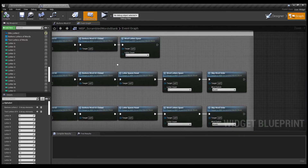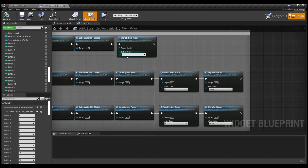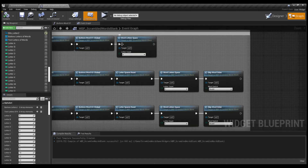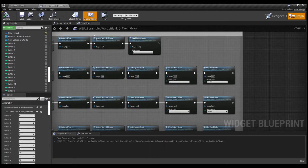We're going to go back to word setup and look at this last function — the 'word letters space' function. This tells the game the amount of letters the word has. In our example it's a four-letter word, so we change it from seven to four. That's how we tell the product that for this event we have a four-letter word. This function also tells the game that only four letter spaces should be shown and removes the other three, since there are seven spaces available for each word.